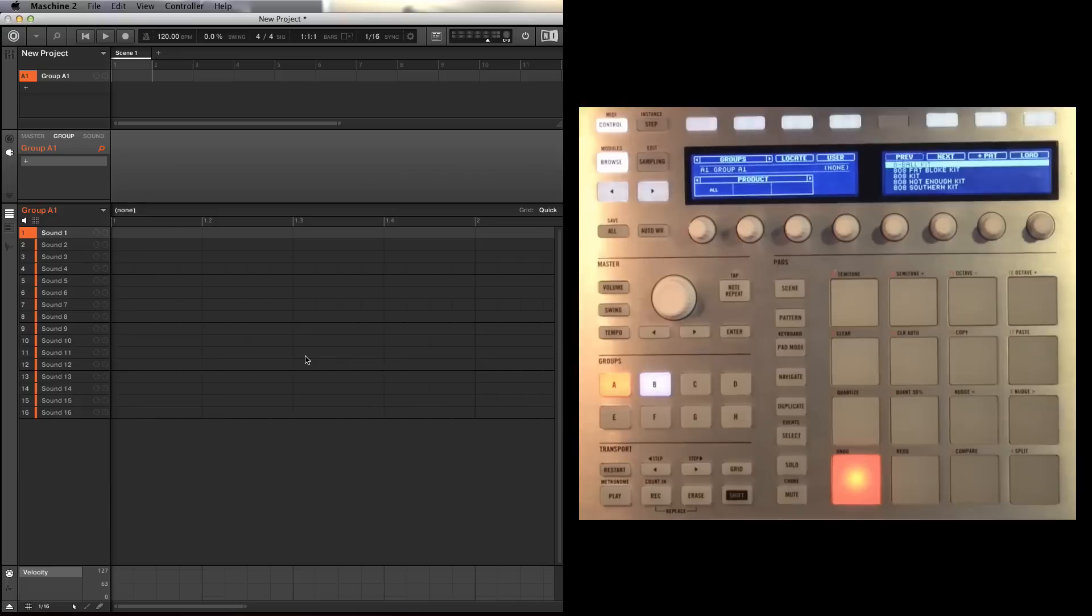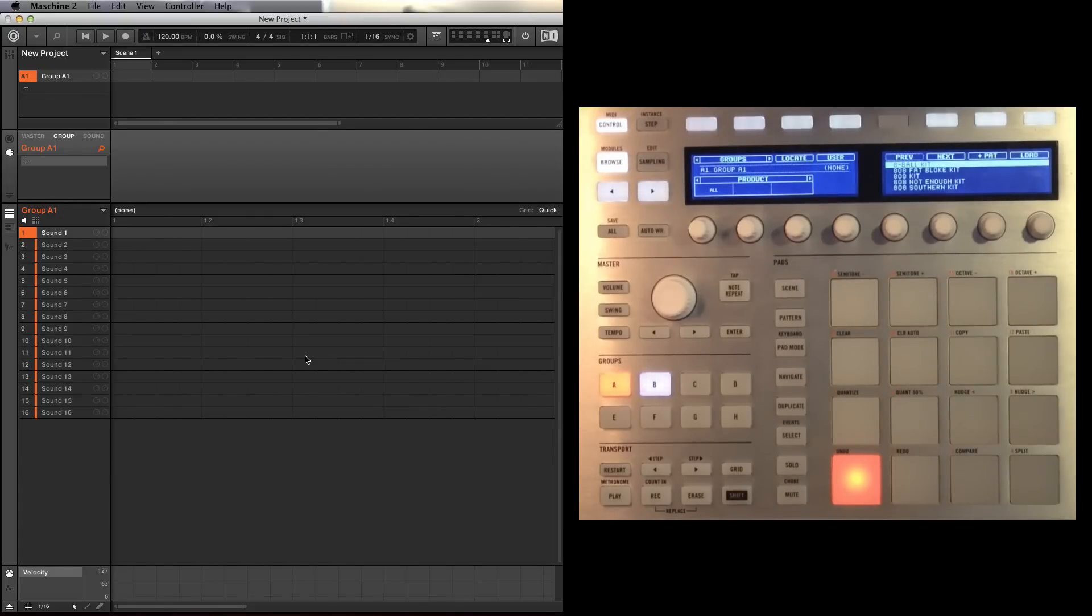Most of the time when I'm working with Machine, I tend to use electronic kits or urban kits, so I fancy doing something a bit different today. I want to work with an acoustic kit.